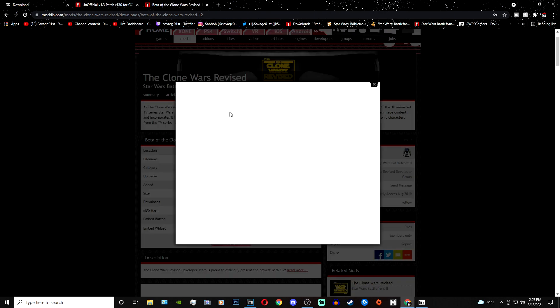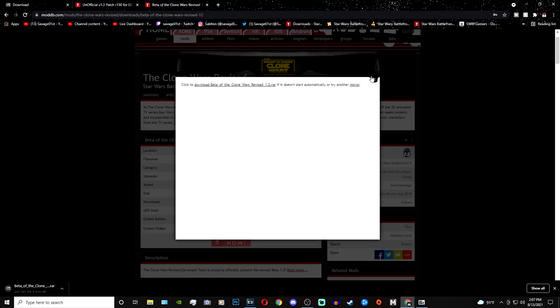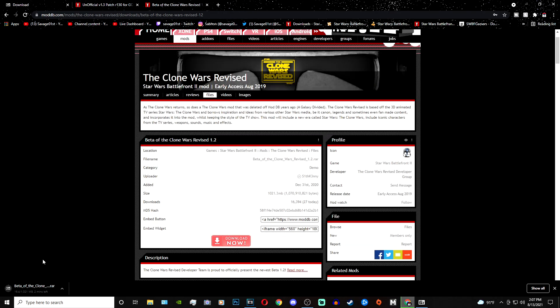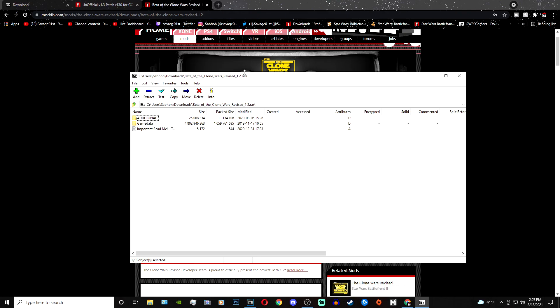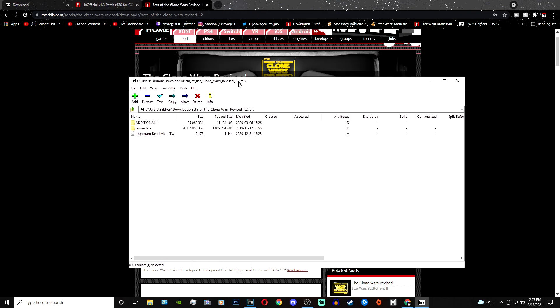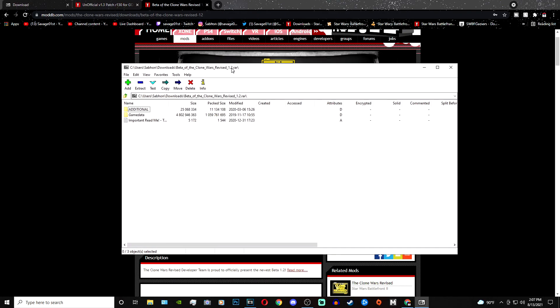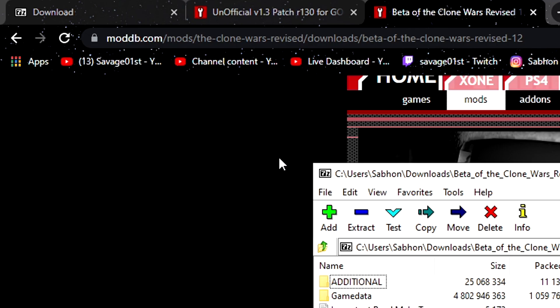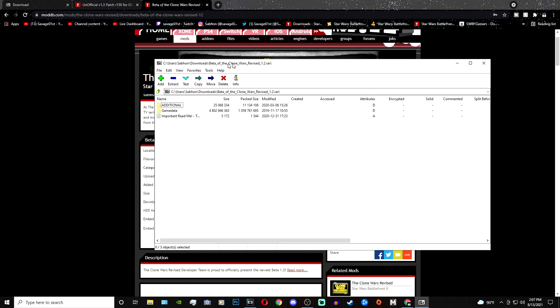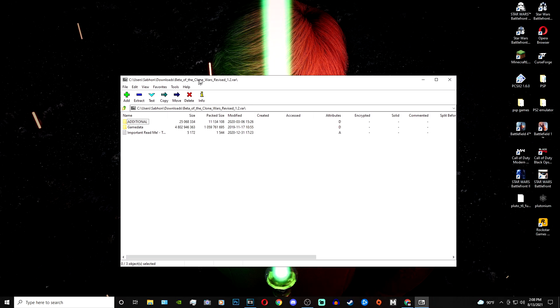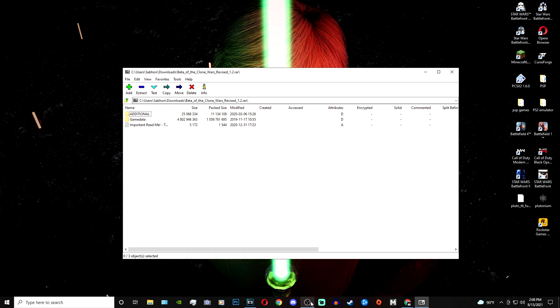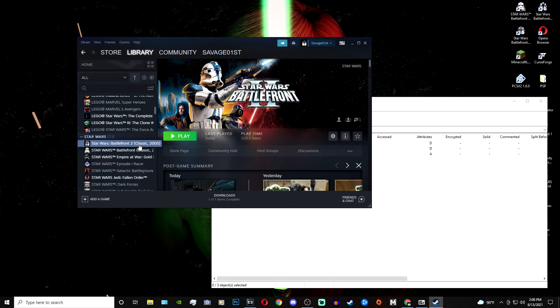You'll just go ahead and click download and click on the file as it's downloading right here. Once you have the file downloaded, you'll be greeted with this page right here, this 7-zip. This is why you need 7-zip, so you can actually open up this file as you can see the resemblance in like symbols there.